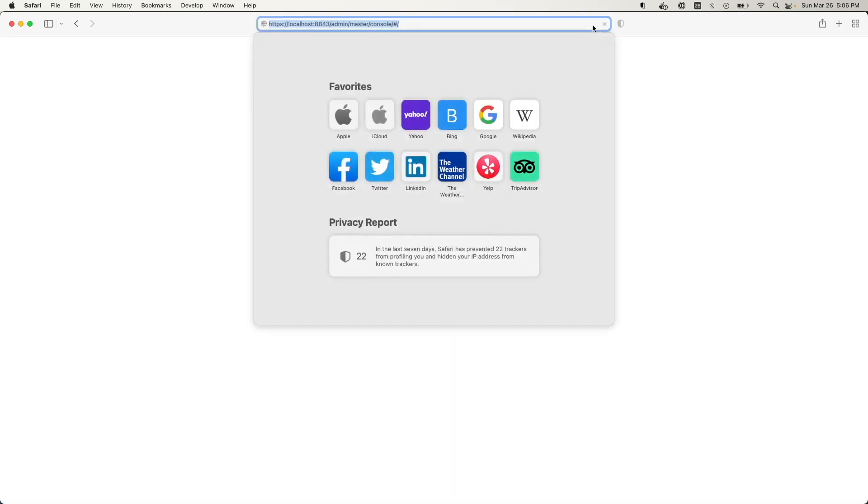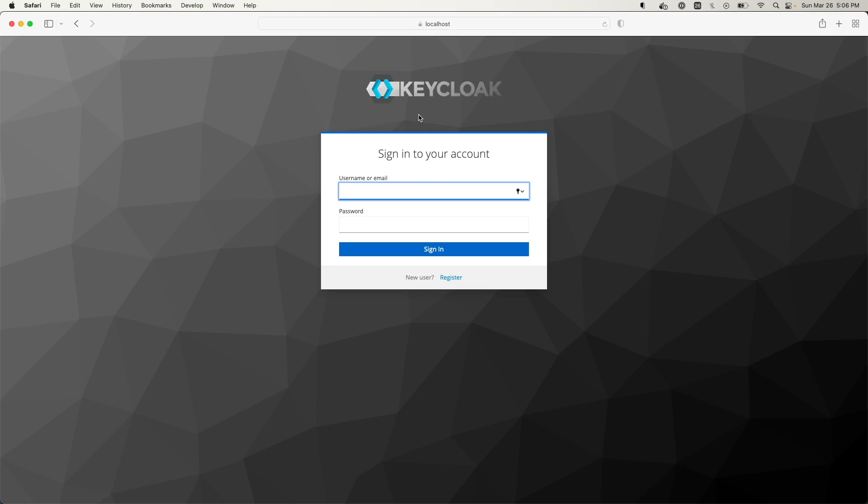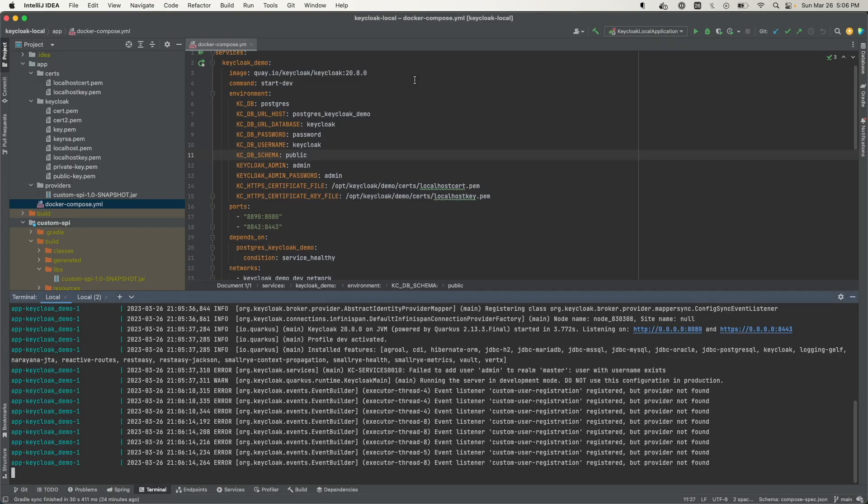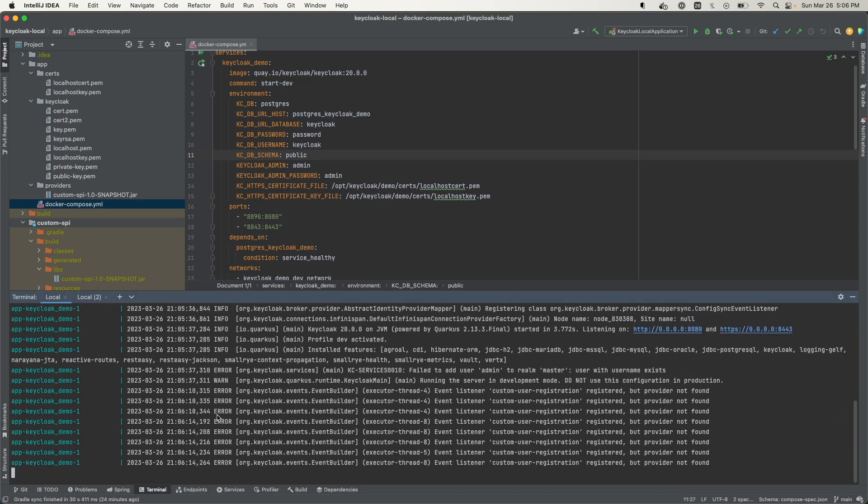All right, looks like it's running. So that is one way that you can start up the application, by using the Docker Compose app in this terminal.